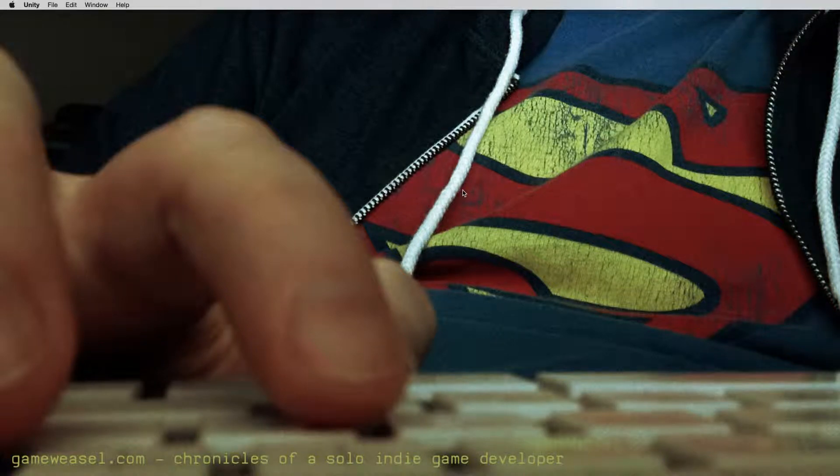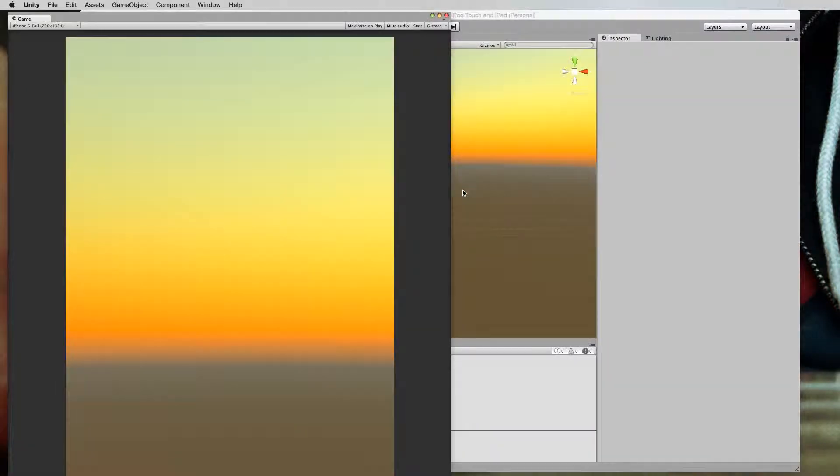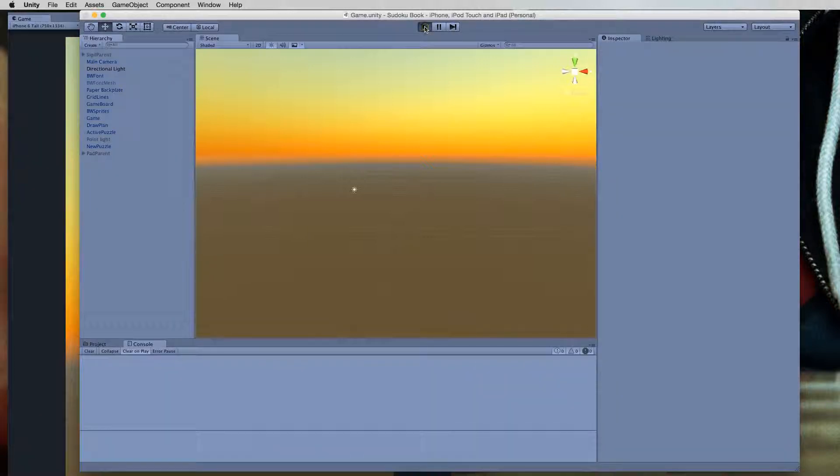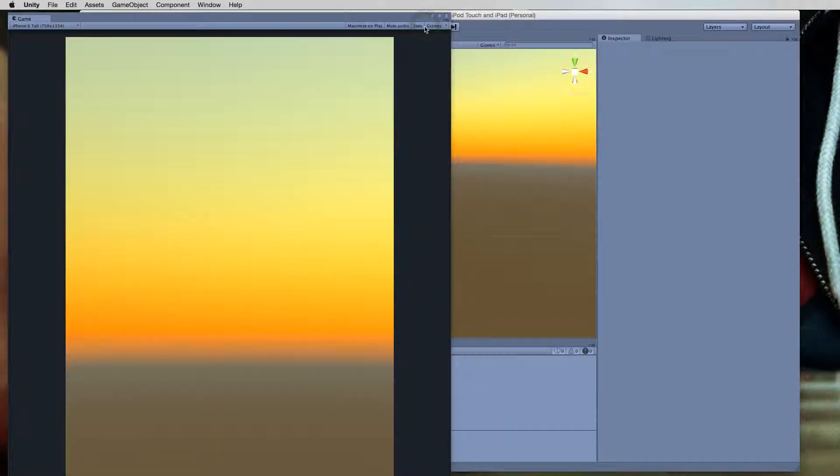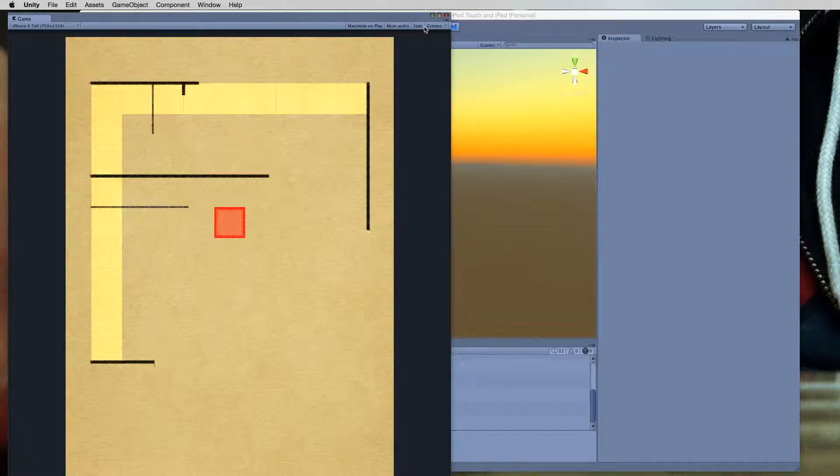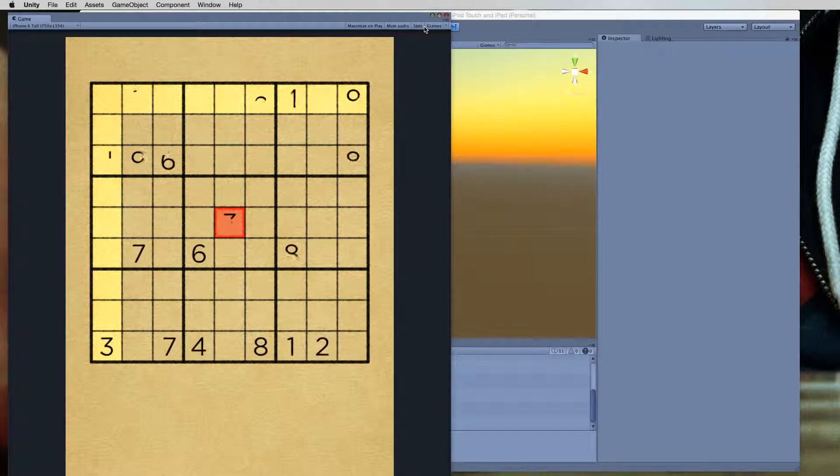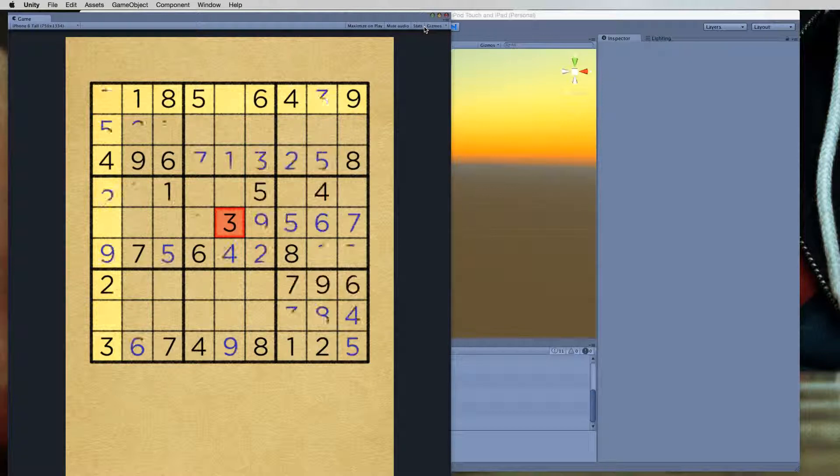So when we're done here with this series, this new version of Sudoku Book should hopefully be available on Android, Mac, Windows, and maybe even the Windows phone, hopefully.